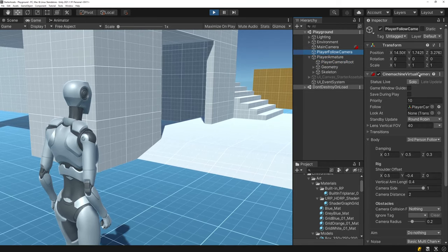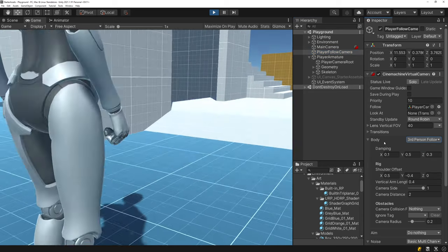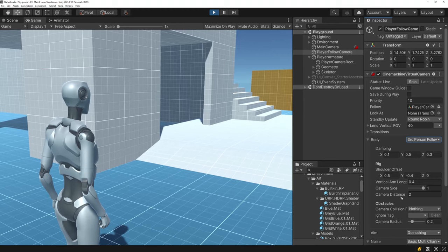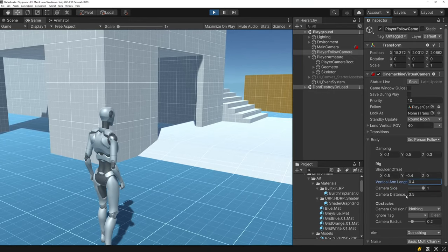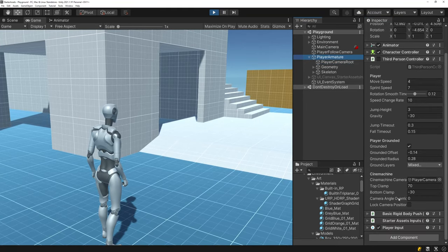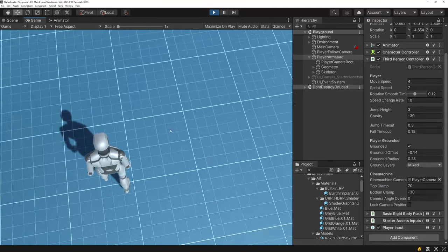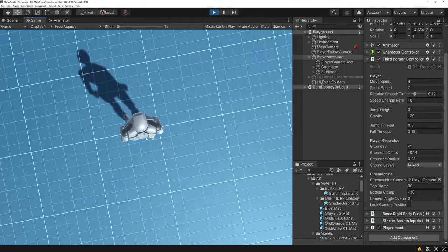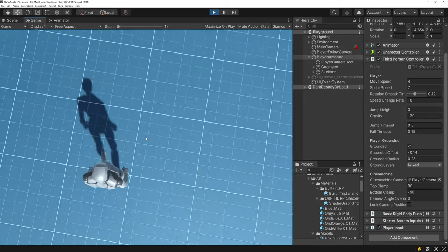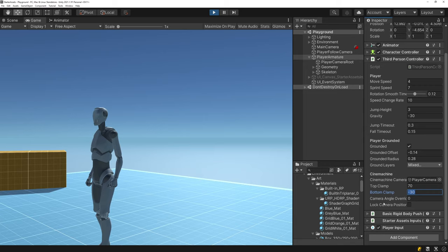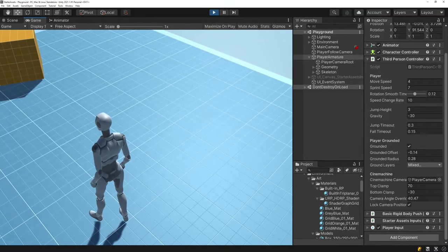The Cinemachine virtual camera is using the Third Person Follow body mode, which was added recently and lets you control the properties of your third-person camera easily. The top and bottom clamps control vertical camera angle limits. You can also override the camera angle and lock the camera position if needed.